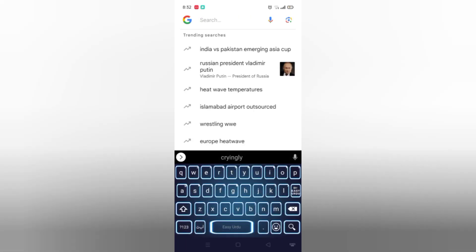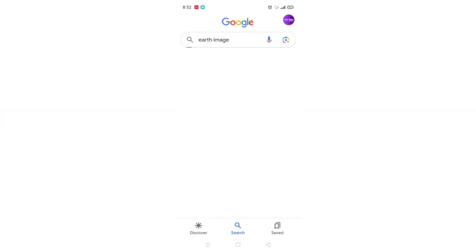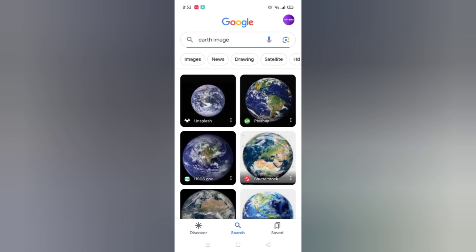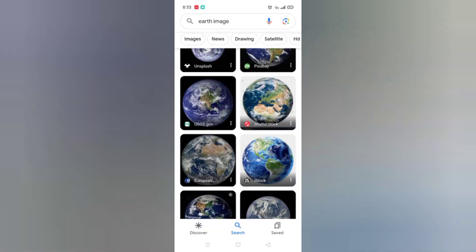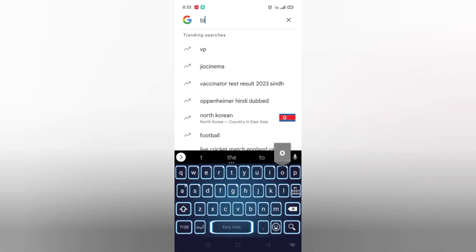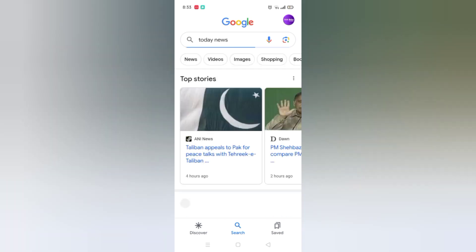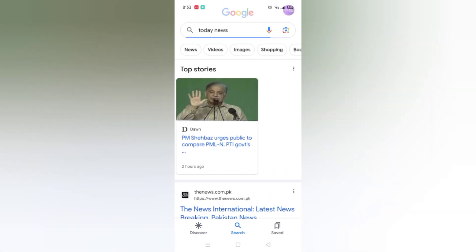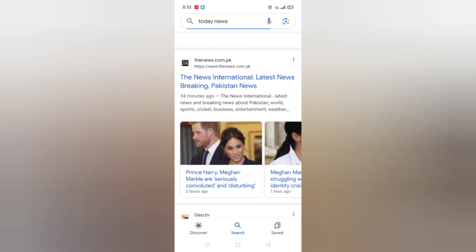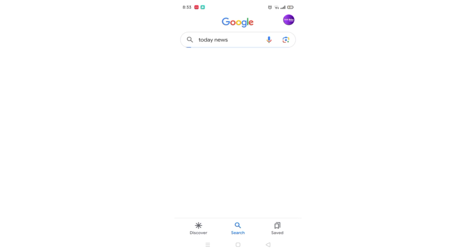If you want to see the namaz time, you can also see that with Google and search anything. If you want to see any image, you can search it — like 'earth image.' Now you can see the earth image over here. And if you want today's news, you can see the top stories and some articles. Let's go to the news tab — you can see the top news of today.